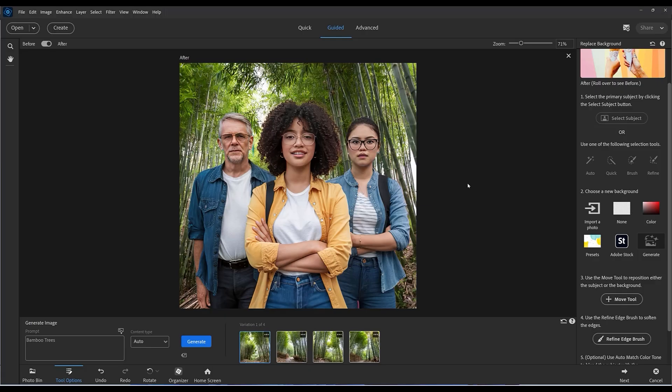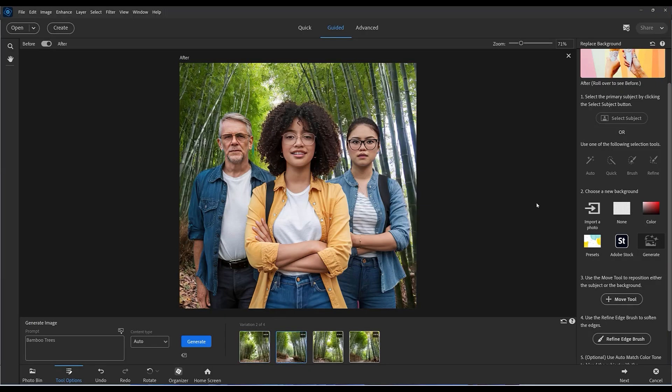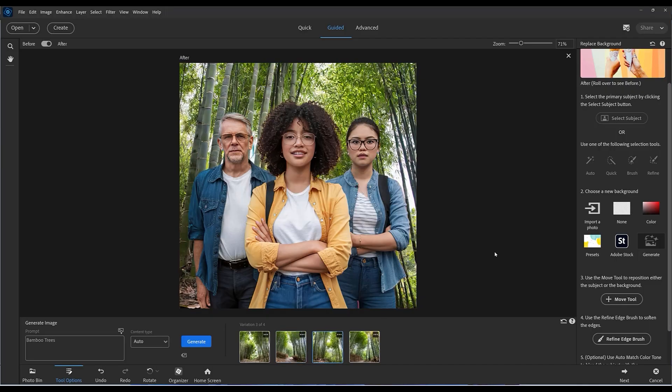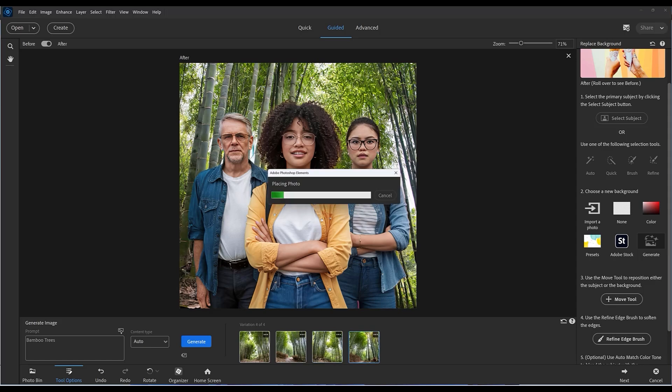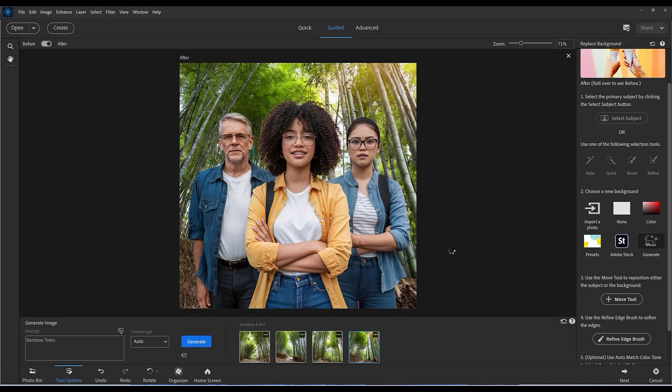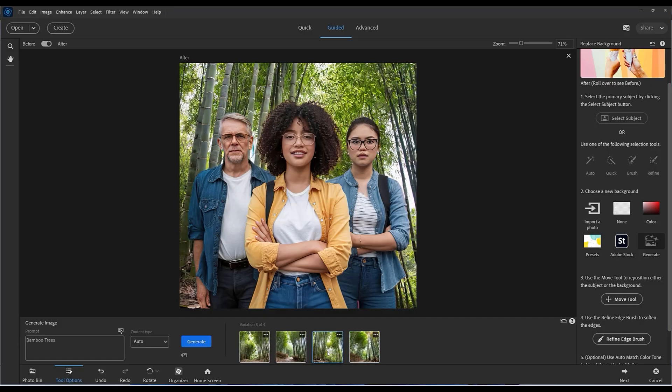There we have it, we've got four backgrounds generated and I think this does a very good job actually. Let's just look at number two, that's the second one, and the third one and the fourth one. They're all pretty similar. That one's got a little bit more light behind I think.